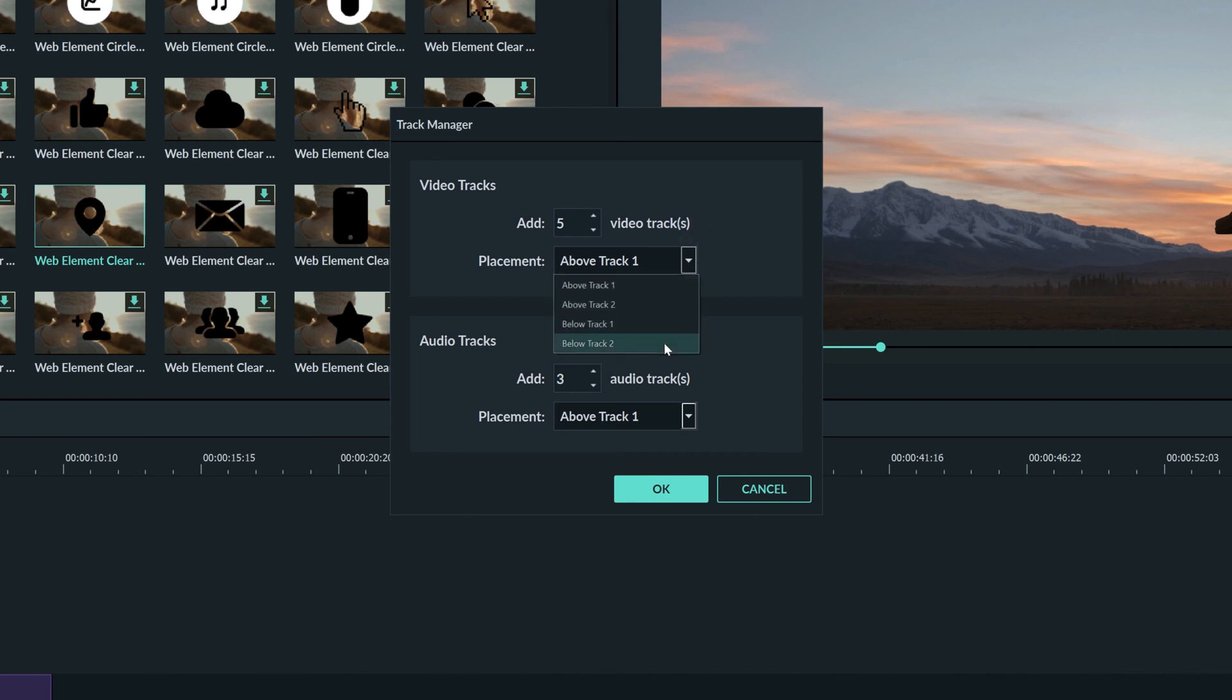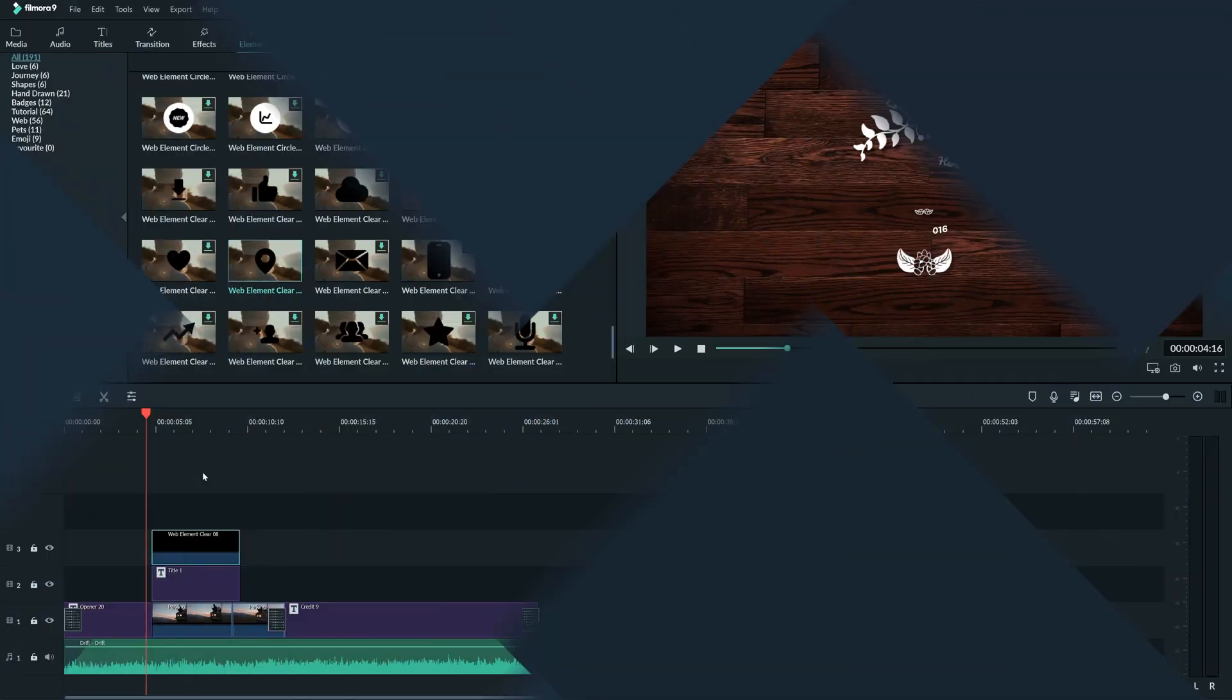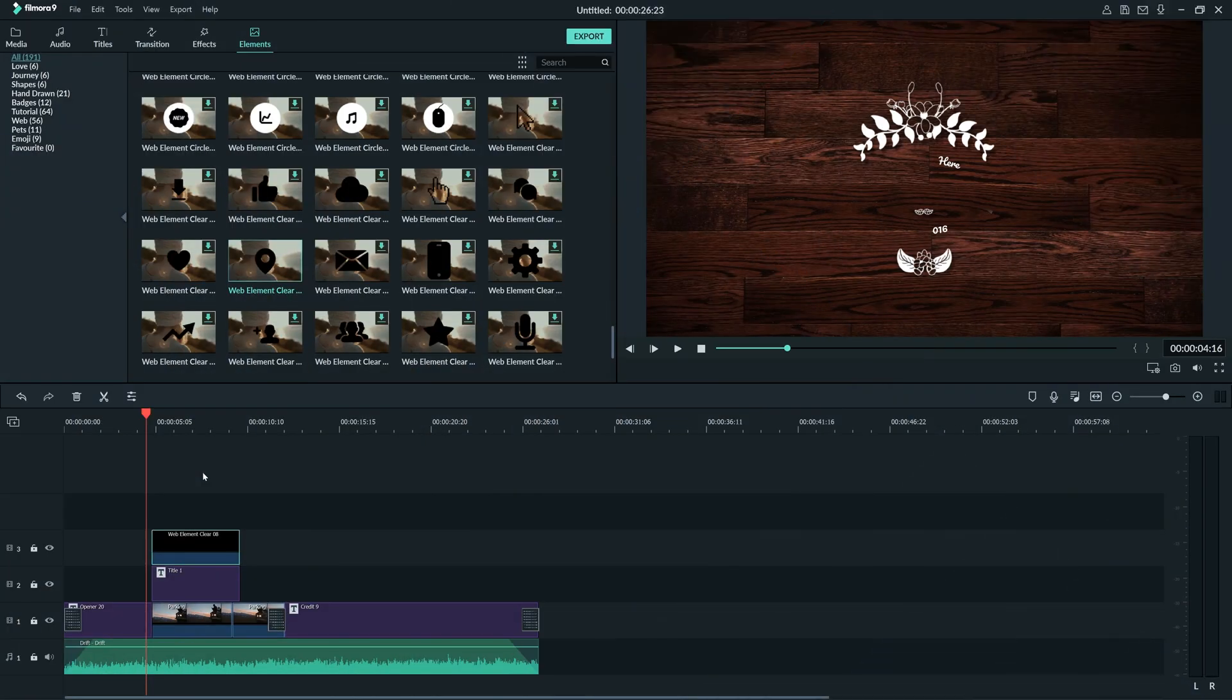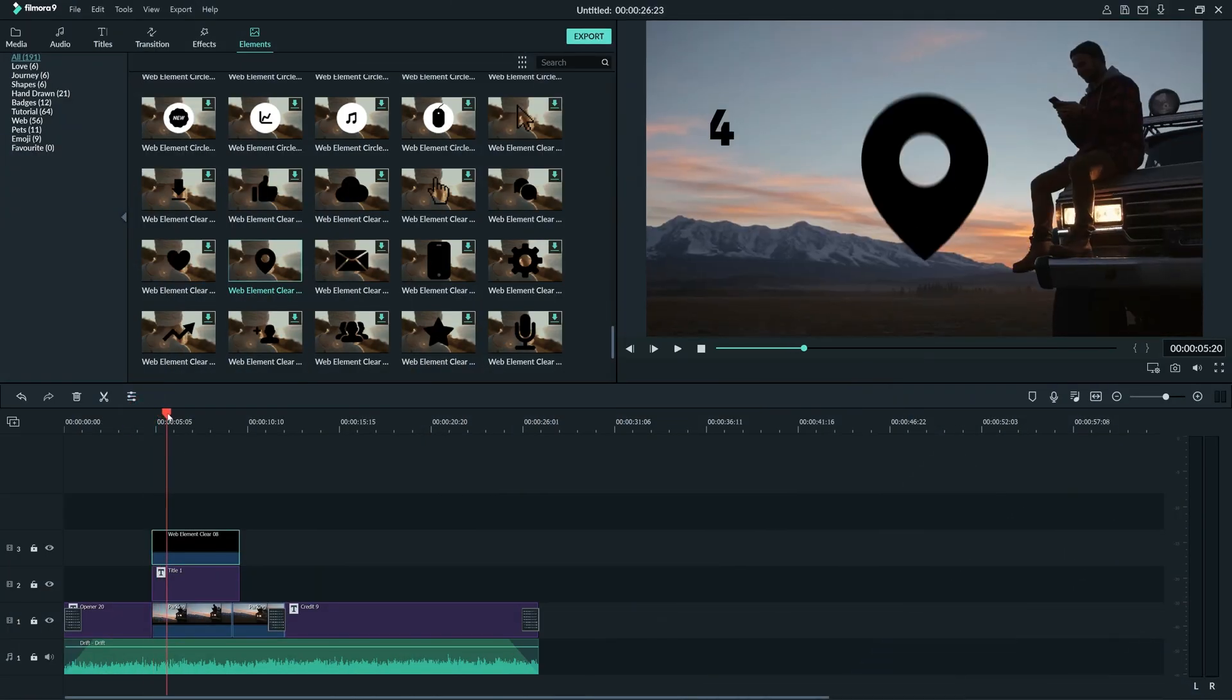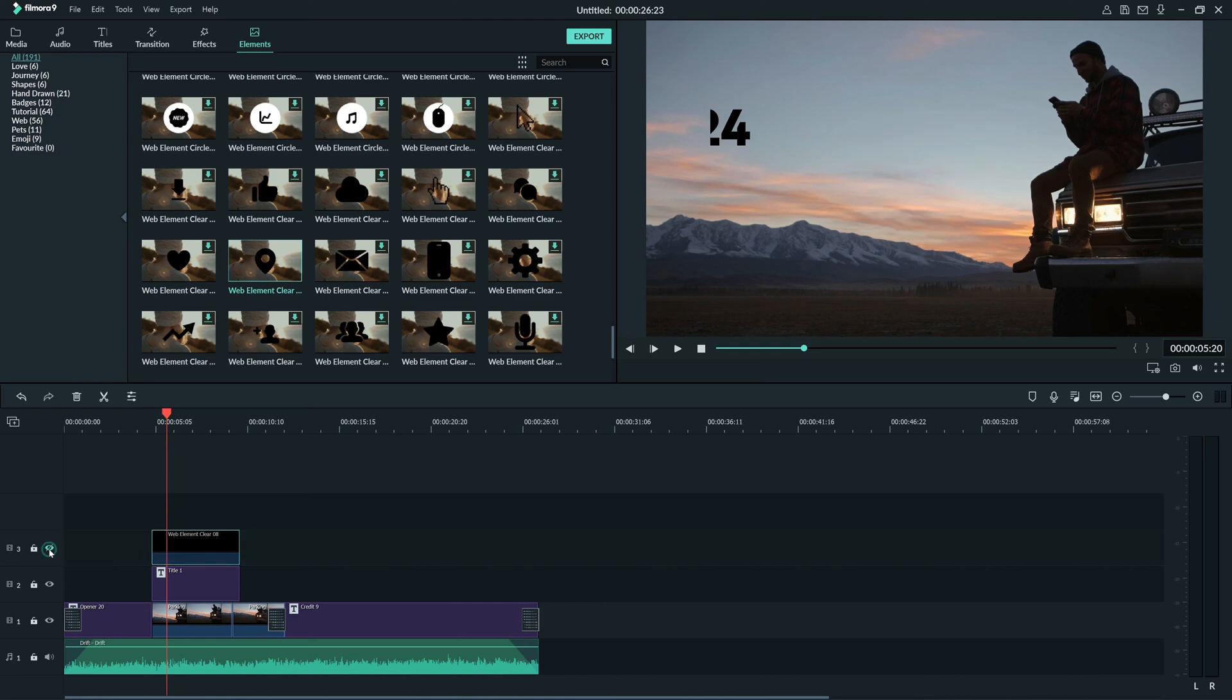The timeline has some other useful things on it too. Let's say we want to get this element off screen for a second so we can move our title around. By clicking this eye icon, it will make the element invisible.